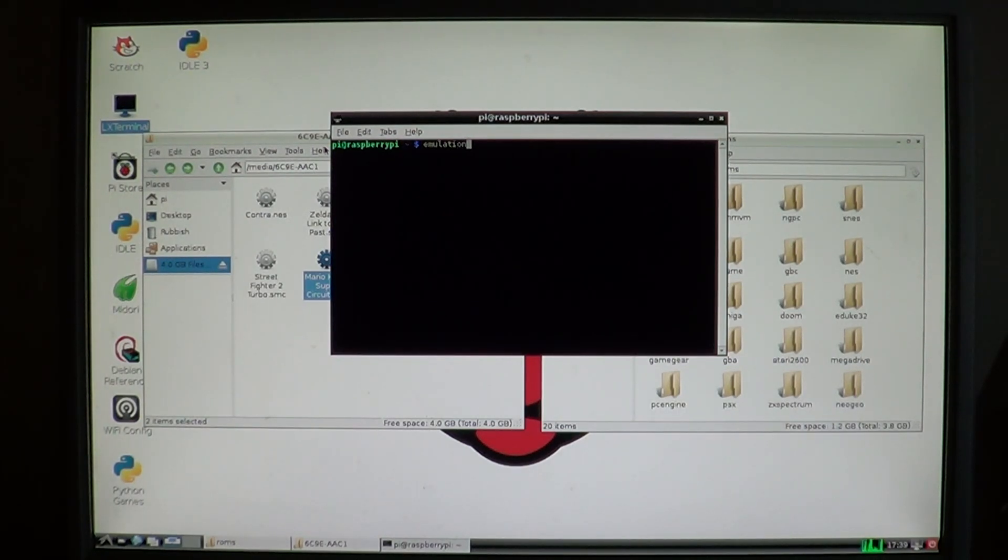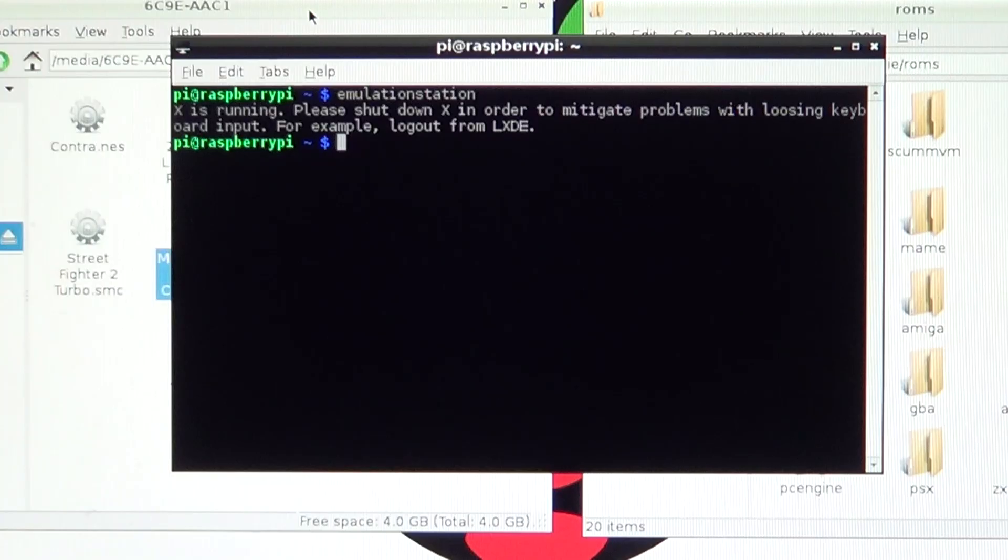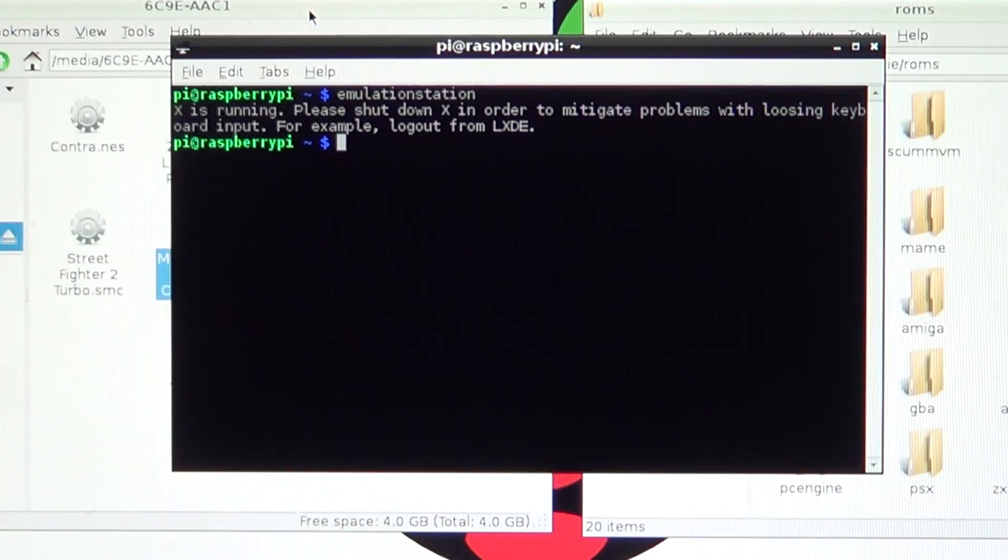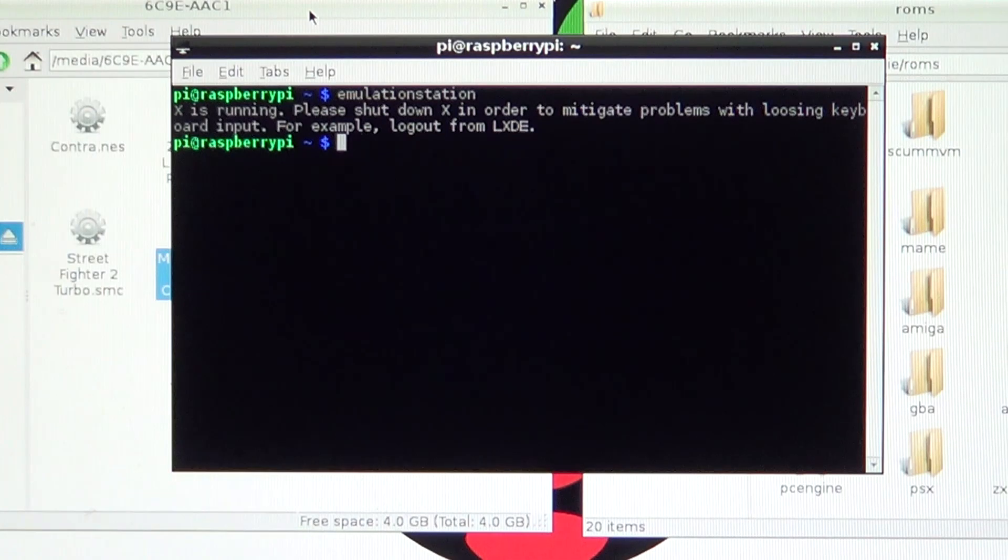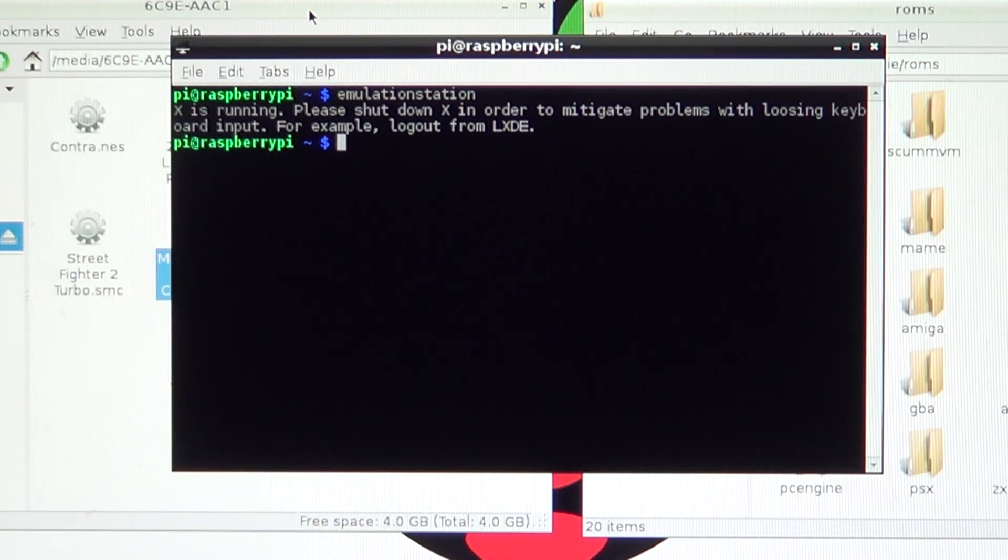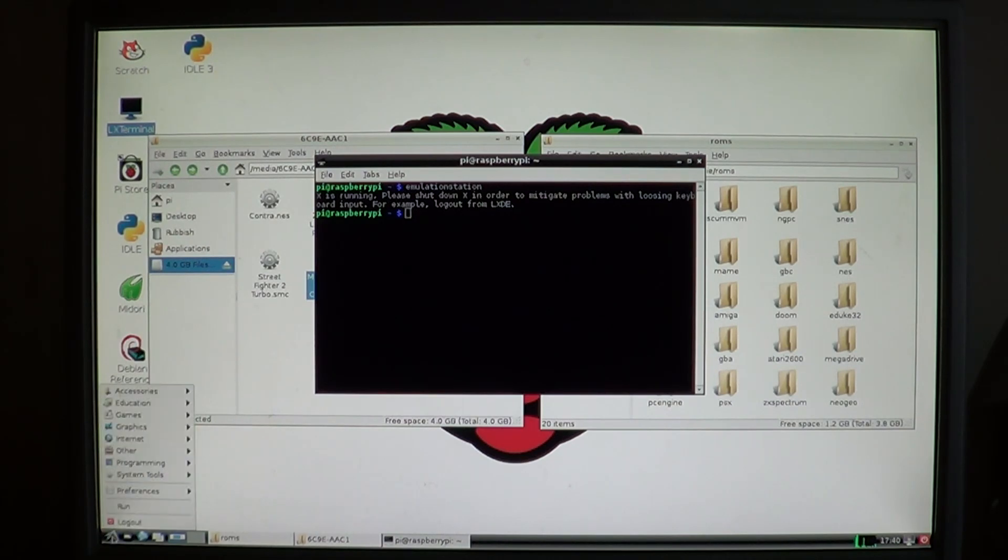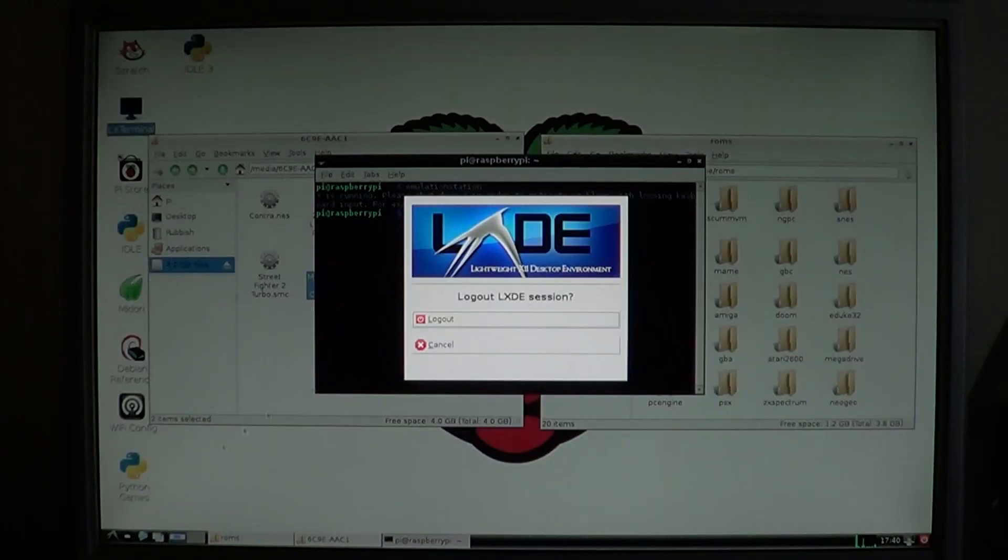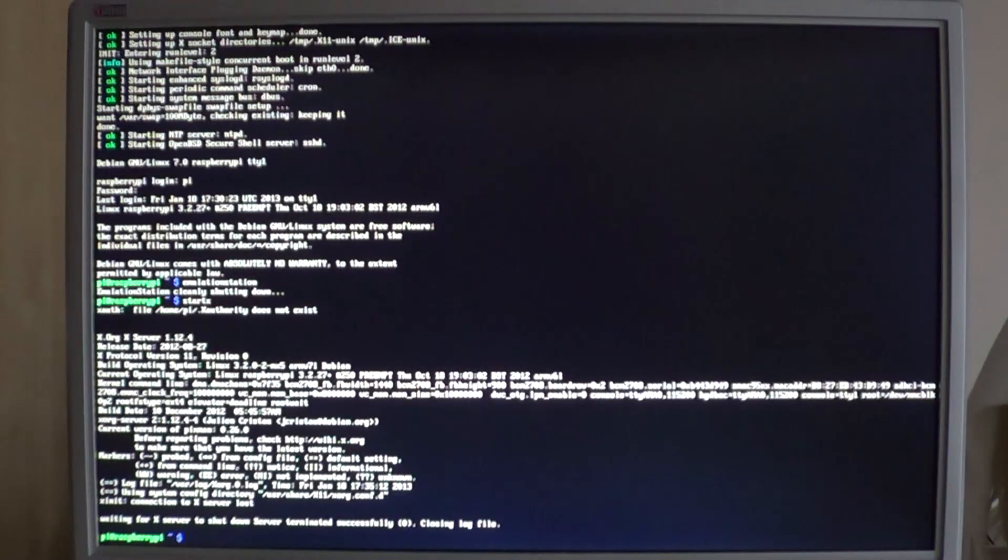But you need to log out of the desktop environment first, otherwise you'll get this message. So, hit log out from this menu.